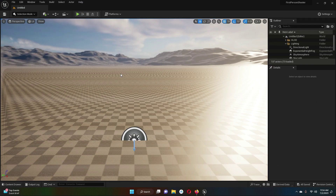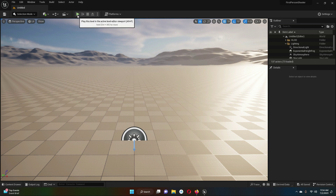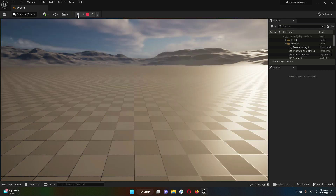The project has been created successfully. Now it has some default content — let's check it. Whenever you create a game, in order to test it you have to click on the Play button so it will run the app.